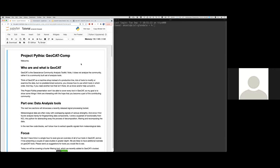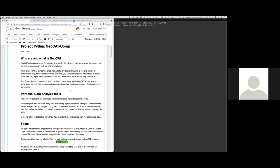Project Pythia, GeoCat.comp. Welcome. Who are and what is GeoCat? GeoCat is the Geoscience Community Analysis Toolkit. Note, it does not analyze the community. Rather, it is a community-built set of analysis tools. Think of GeoCat as a machine shop instead of a production line. Lots of tools to modify or examine the data, but no predetermined outcome. You choose how to use which tools in which order. And hey, if you need another tool that isn't there, let us know and we will help you build it.